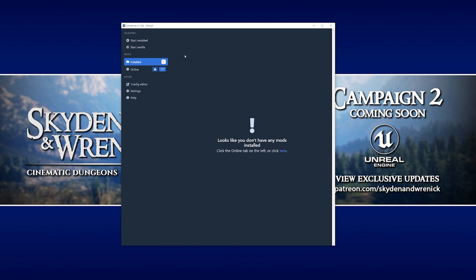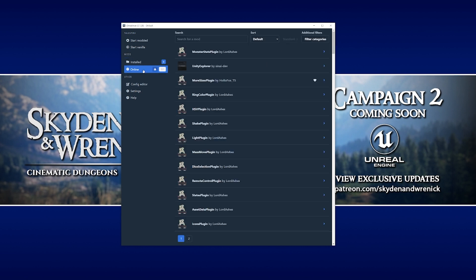You can see there's options on the left hand side for choosing which version of Talespire you want to actually launch. You can choose the modded version once we've got mods installed, or the vanilla version, which is just the plain unmodified version of Talespire. Below that, you can see there's a tab for our installed mods. Once we've got some installed, there'll be a list here on the right hand side.